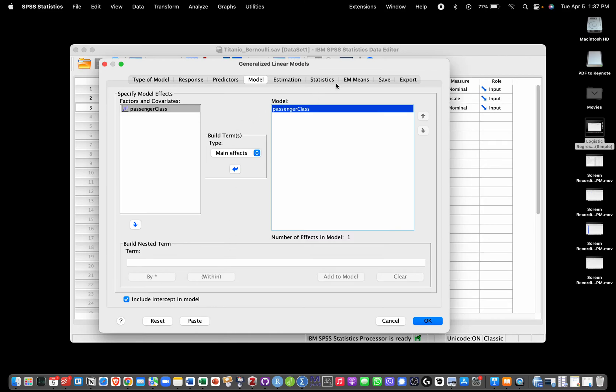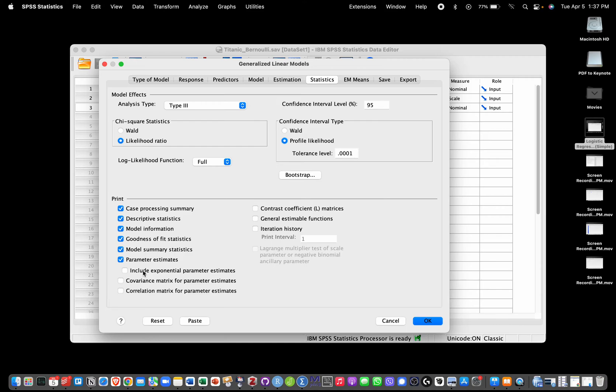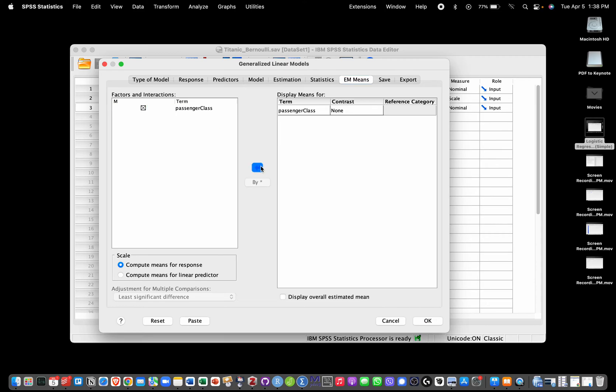We're going to go into Statistics. We're going to choose Likelihood Ratio Tests - they are usually preferable for confidence intervals as well. We are going to select here to get exponential parameter estimates, in other words odds ratios. It might be useful also to click here into EM Means, which in this case is going to give us predicted probabilities for each passenger class - the probability of survival per this model for each passenger class.